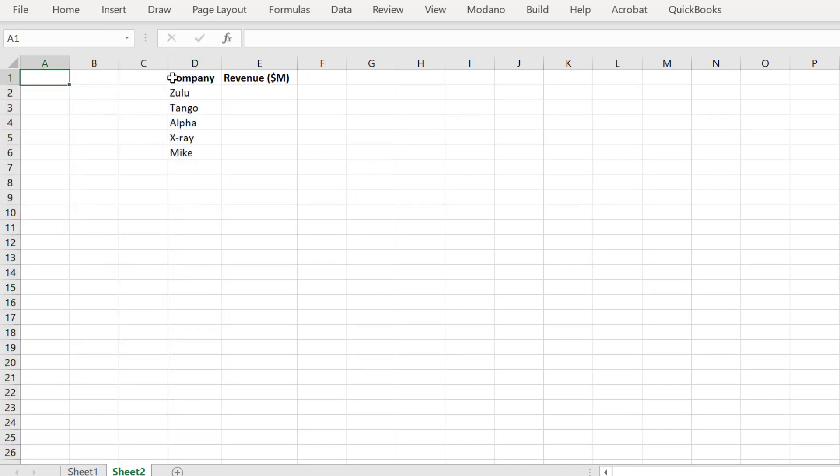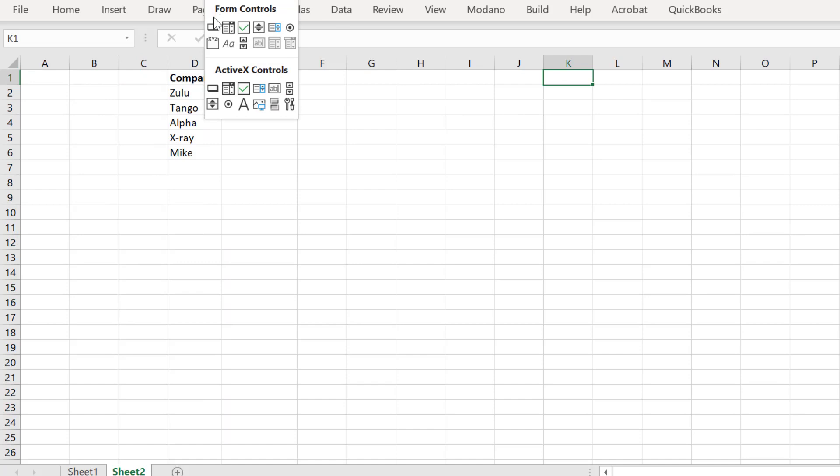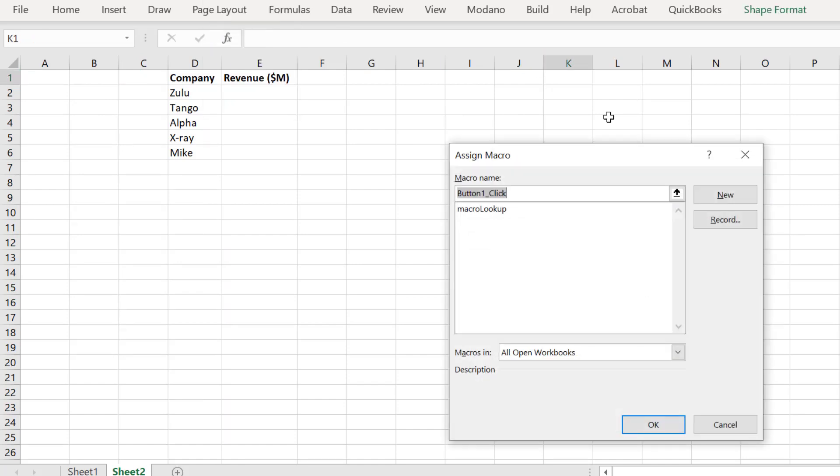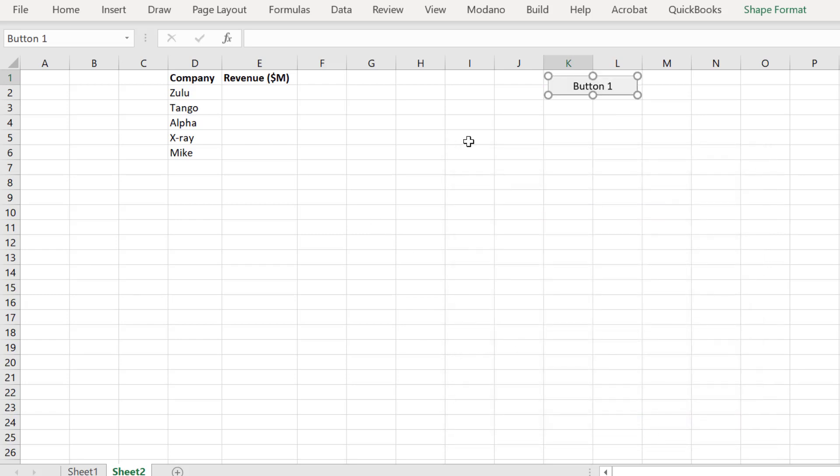We will insert a form control button and place our macro here. Let's run the macro.